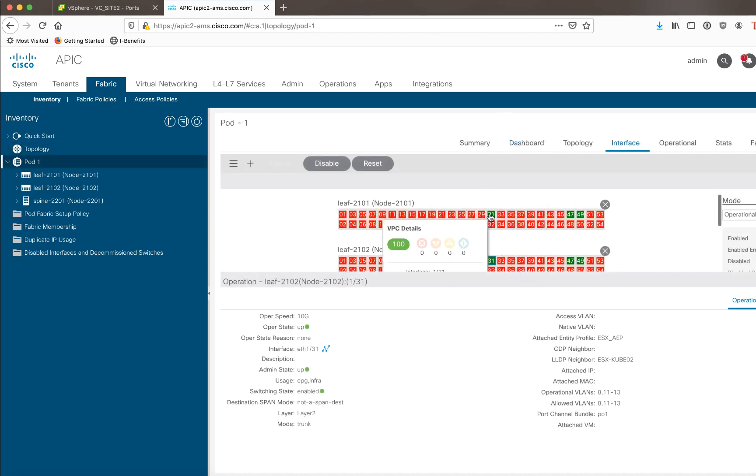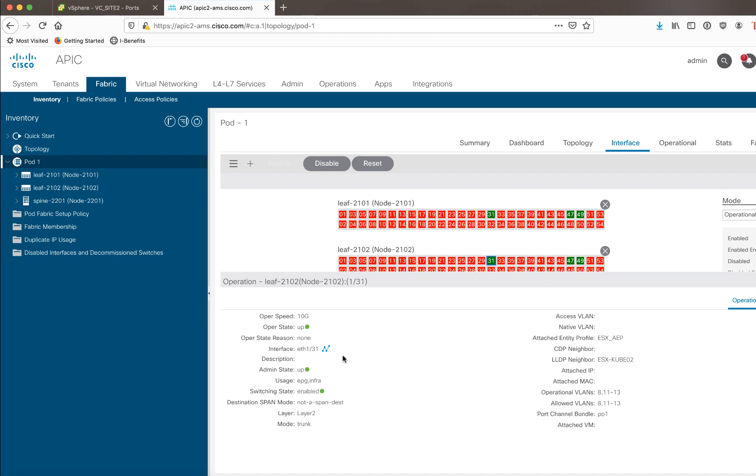And we can also see on my LEAFs, Ethernet port 31, I have a VPC basically configured. This is the connection down to my ESX host. I have an AEP here called ESX underscore AEP. Everything has been configured in terms of front panel port connectivity.